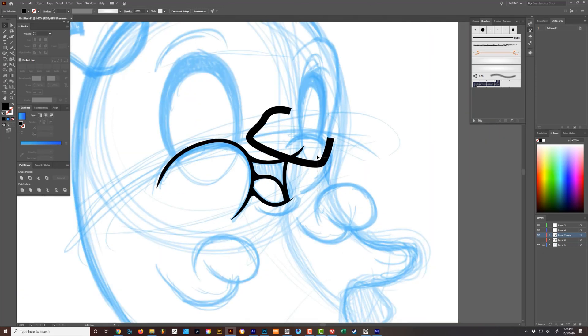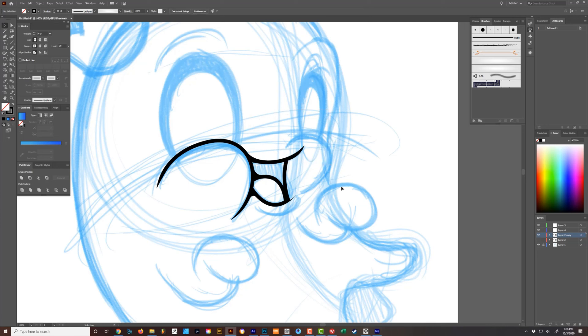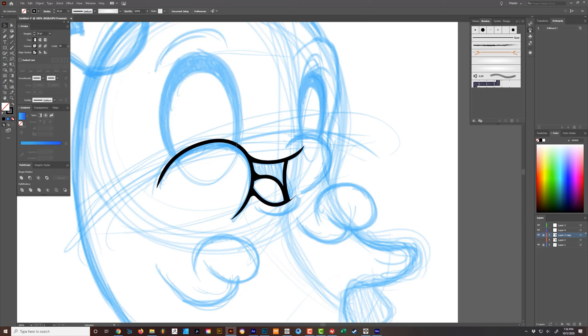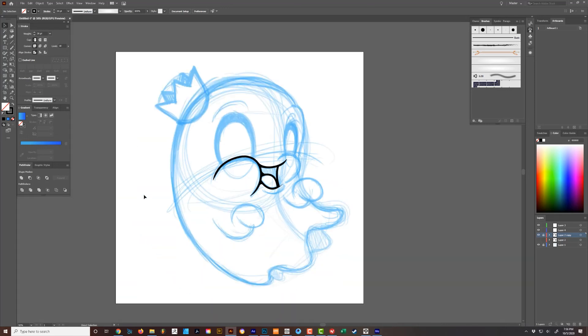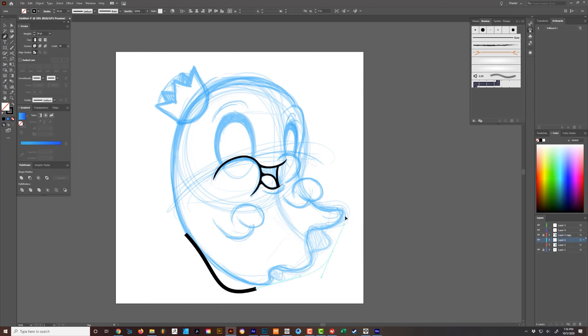So after you have all the line work done, there's tons of ways to color this. What I would do is I'd have the live artwork, it'd all be a stroke down below underneath everything.